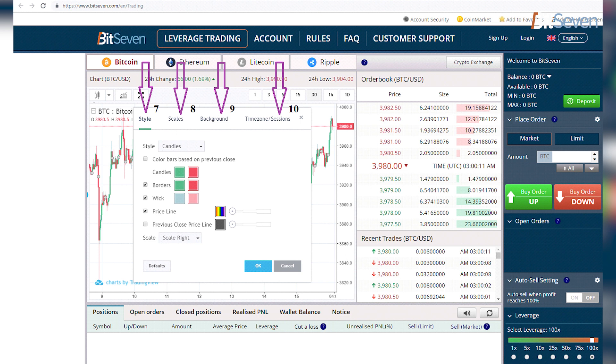Next is the 'Background' tab. Here we can choose the color and size settings.